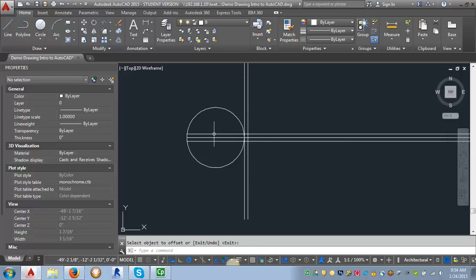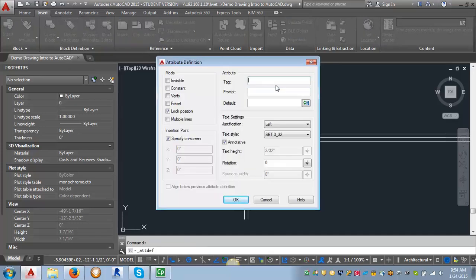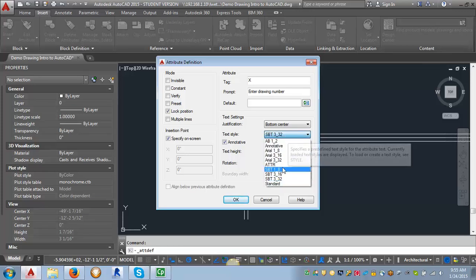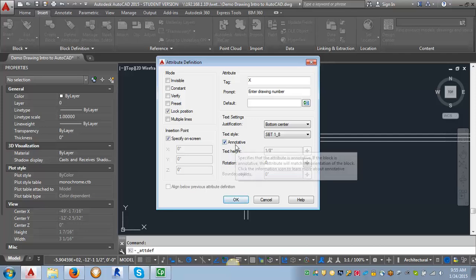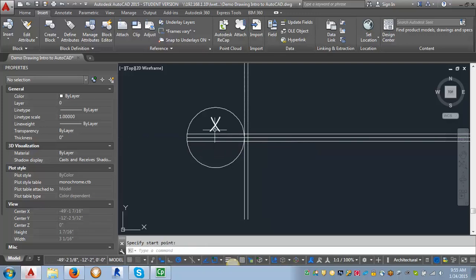The first piece of text I'm going to create using an attribute is the drawing number. I'm going to go to the Insert tab and look for the Define Attributes button. I'll click on that and it opens a dialog box. For the tag, which is really just a placeholder, I'm going to put in an X. For the prompt, I'll put 'Enter Drawing Number' so I know which piece of text it's looking for. I want the justification to be Bottom Center, my text style to be my 1/8 StylusBT style, and I want it annotative. I'll click OK and use the center point of the circle for this one, because Bottom Center automatically gives you a little bit of space underneath it.